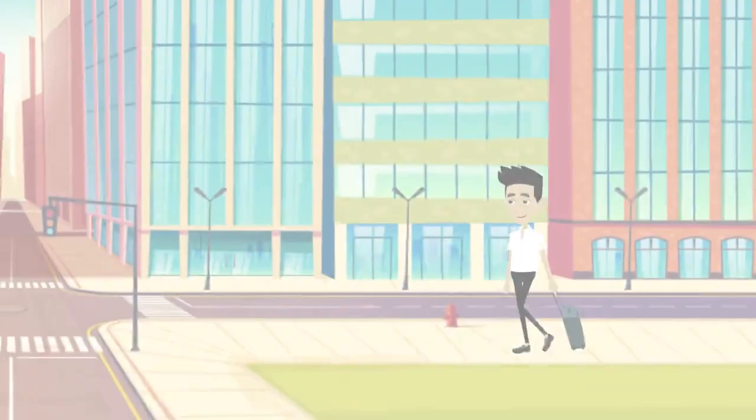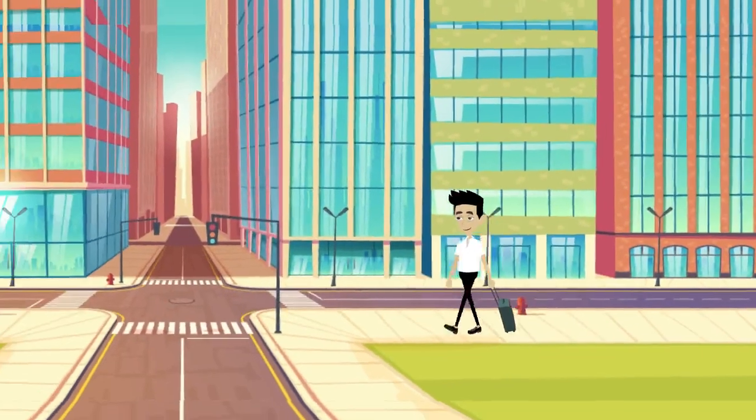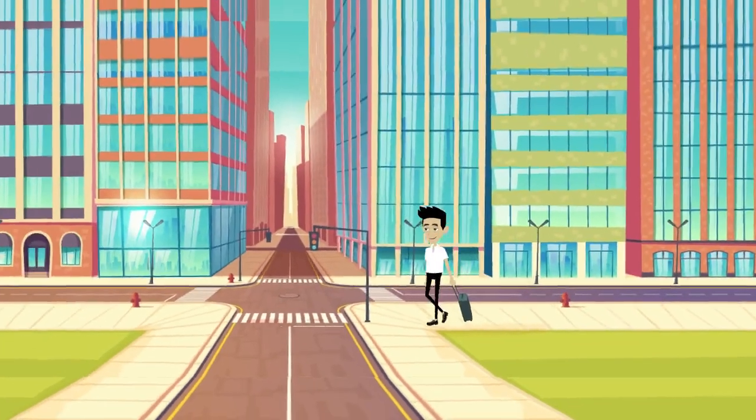Imagine wandering around a foreign city with no way to communicate or navigate. Now, what are your chances of making good decisions as you head to your final destination?